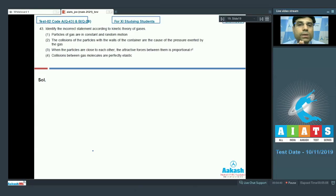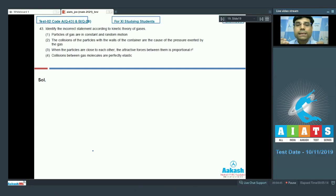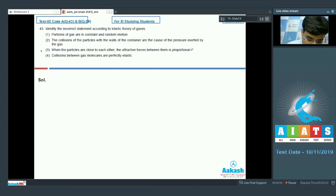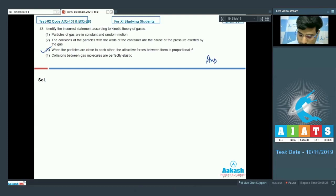According to the kinetic theory of gases, molecules have negligible volume and there are no attractive forces between them. Therefore, statement 3 is incorrect and is the answer for this question.